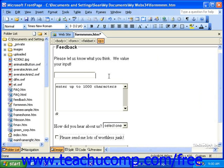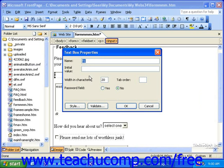Text boxes, text areas, option buttons, and drop-down boxes can all have validation rules applied to them. To set the validation rules for any of these fields, simply double-click the field to view its properties, and then click the Validate button.